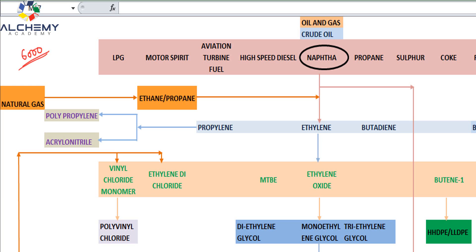I'll tell you about the flow chart — how and what are the products that are being basically derived from the crude oil, that is petroleum-based products.